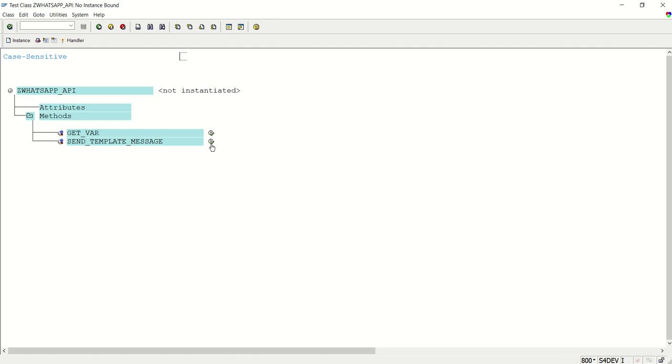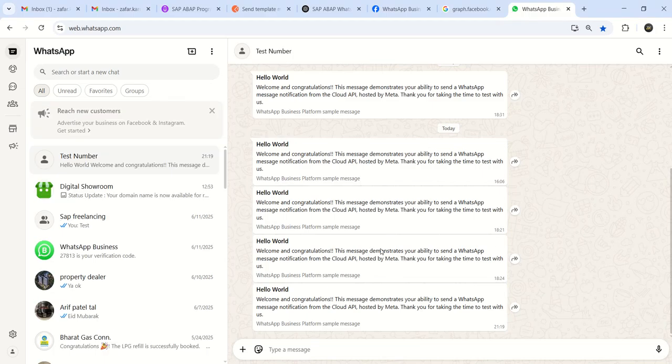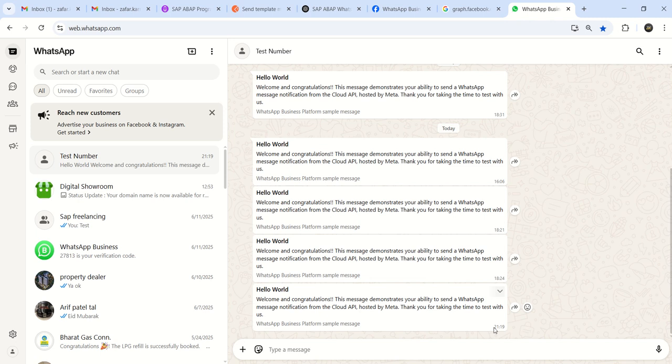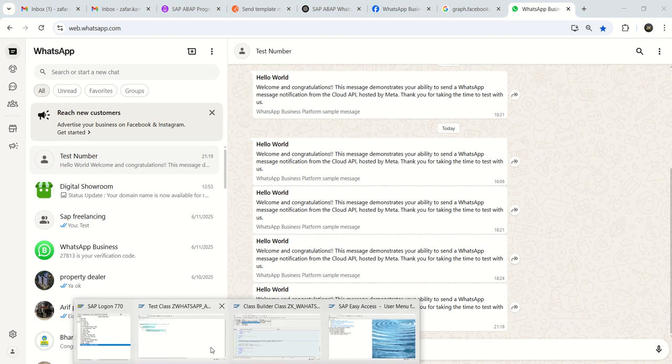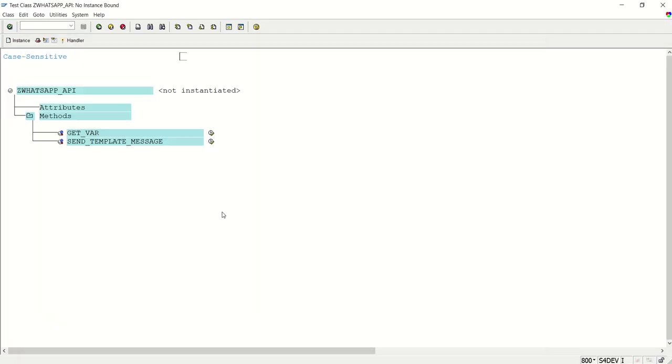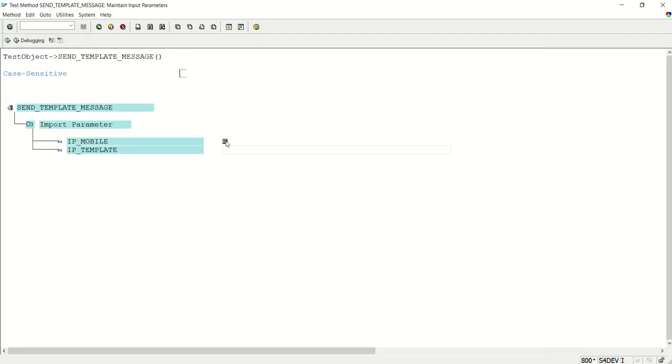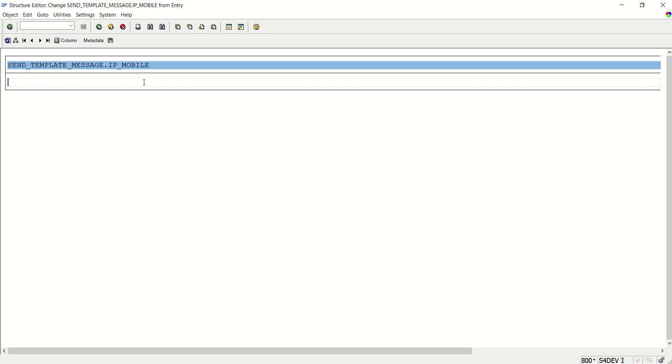The second method is to send a template message. If you see here, my WhatsApp, my last message is 21, 19 minutes. So from here, I will enter my mobile number, don't forget to add the country code.